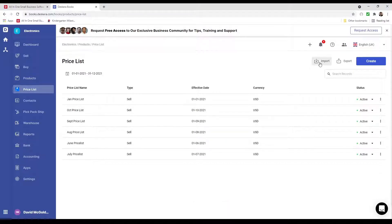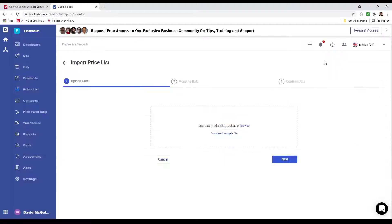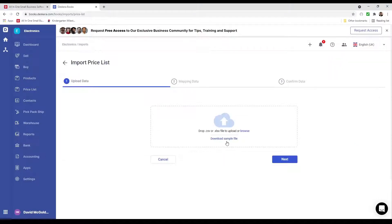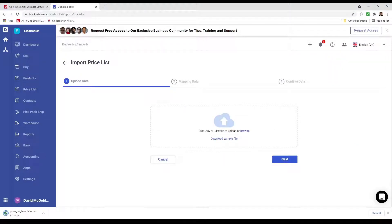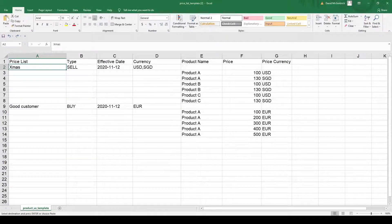I can also import and export my price list. Let's click Import, download the sample file, and open it. Now we're in the price list template.